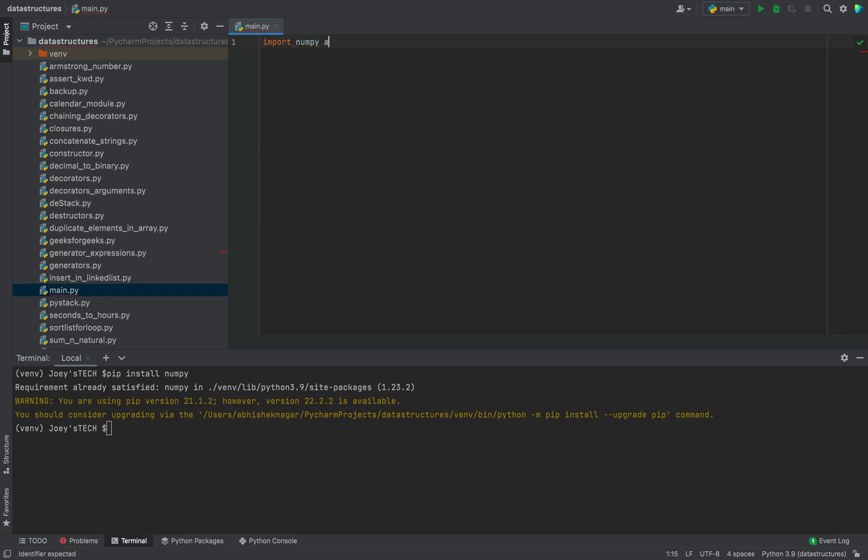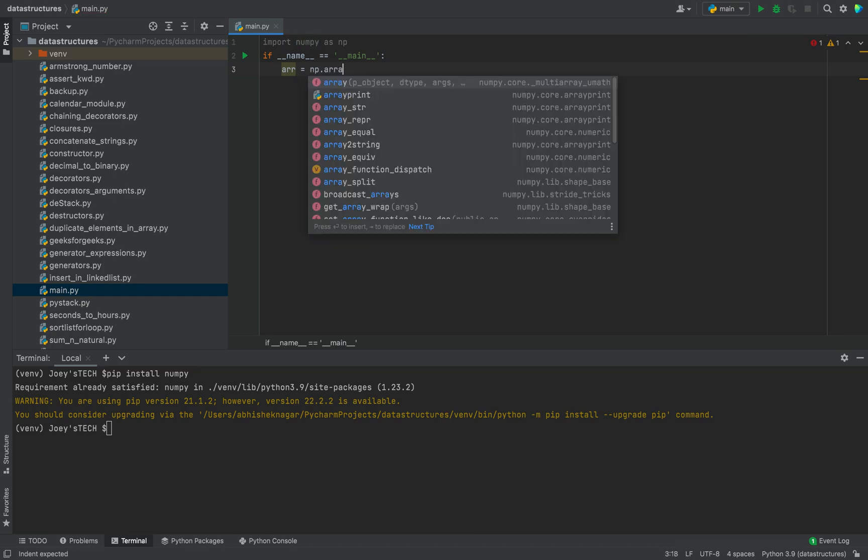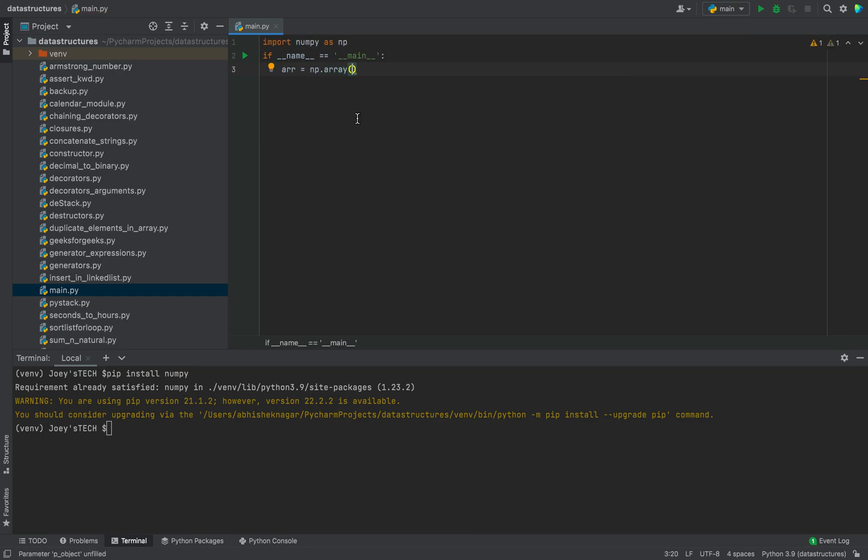Then within the main function we will write arr equals to np dot array, and within these brackets we'll write square brackets within which there will be again a square bracket, and within this square bracket it will be one comma two comma three, that's the first row of the matrix. And then there will be another set of square brackets within which I'm going to put the elements as four, five, and six.